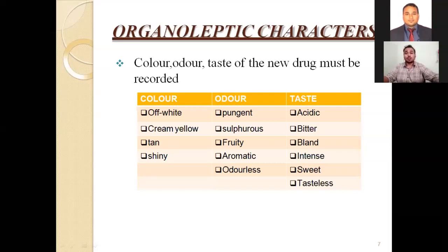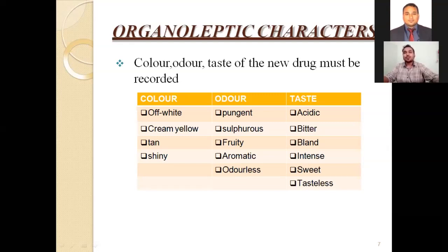Next, odor. By smelling, we can identify what kind of odor that particular tablet has — it may be pungent, sulfurous, fruity, aromatic, or odorless. Next, taste. Taste is mainly acidic, bitter, bland, intense, sweet, or tasteless. These are the main characteristics of organoleptic properties that we have to determine.